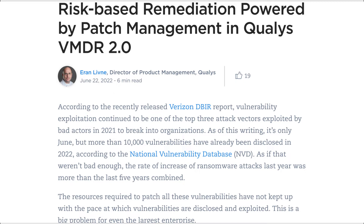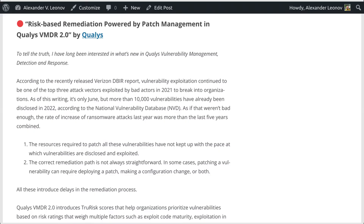According to the recently released Verizon DBIR report, vulnerability exploitation continued to be one of the top three attack vectors exploited by bad actors in 2021 to break into organizations. As of this writing, it is only June, but more than 10,000 vulnerabilities have already been disclosed in 2022, according to the National Vulnerability Database (NVD). As if that weren't bad enough, the rate of increase of ransomware attacks last year was more than the last five years combined.